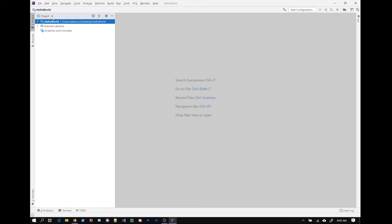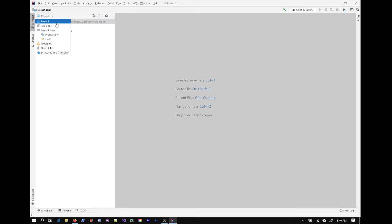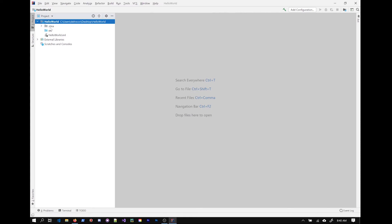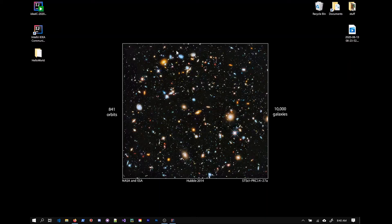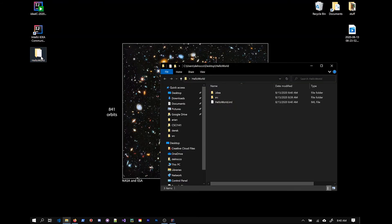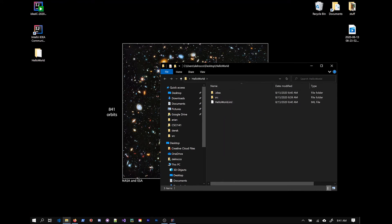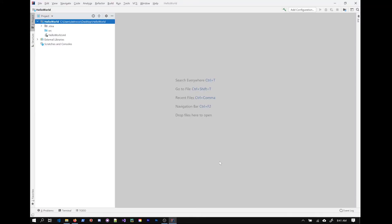So I just want to show you that there's different views here of the project that we're working with. I'm going to keep it in this project view. But I wanted you to see that when I expand this, these folders and these files here are actually akin to what's in your project folder. The folders and the files that you're seeing there are being depicted here in the IDE. So I'm going to go to the source folder here.